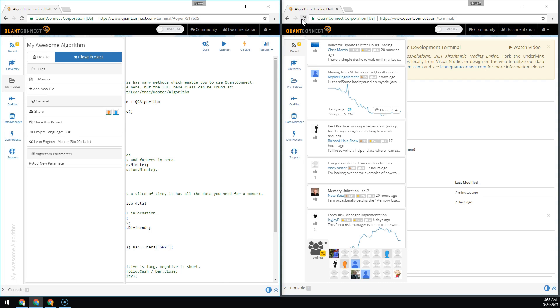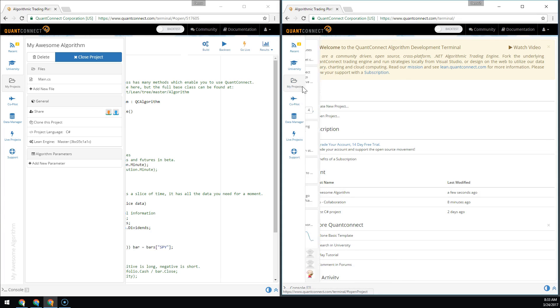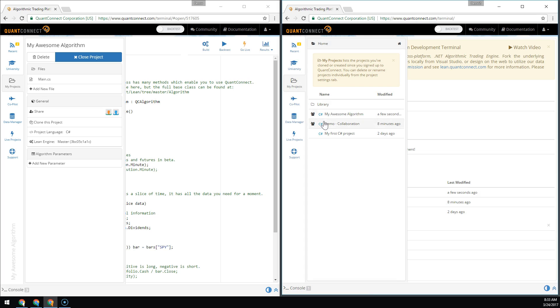To see the algorithm on the shared account, we just refresh the IDE. We can see here that MyAwesomeAlgorithm shows up. Any shared projects show up with a collaboration icon, the team icon.